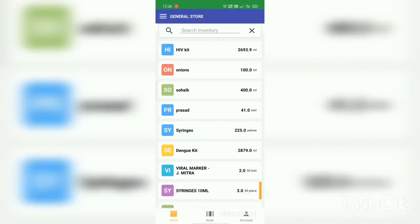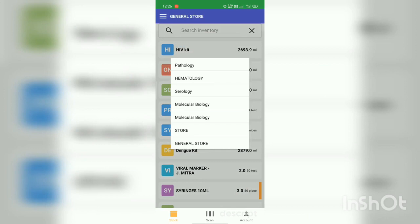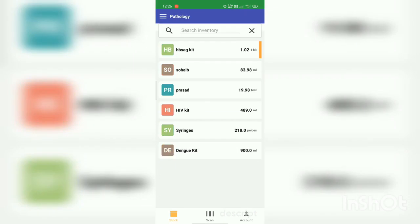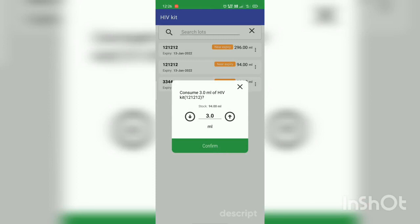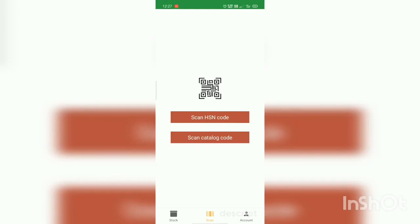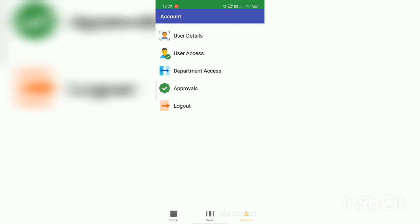You will be able to easily monitor your inventory by using our Krelia Health inventory mobile application. In stock, you will get all the stock details. You can also get different department-wise stock details — suppose you want details for the pathology department, click on it and you will get all the details of that department's stock. If you click on a particular stock, you will get its details. You can also manually consume the particular stock — click on the lot, click on consume stock, select the quantity, click on consume and confirm. We have consumed three quantities of HIV. By using the scan feature, you can scan the barcode to consume a particular stock or get details of that stock. In account, you will get details of the account.